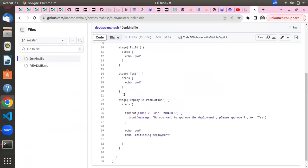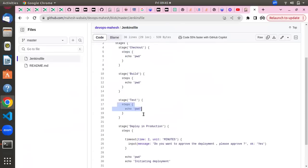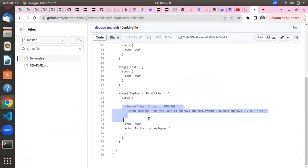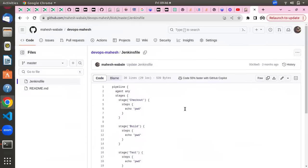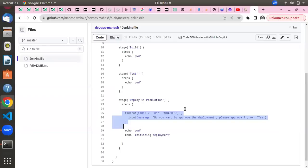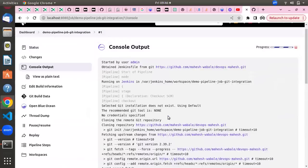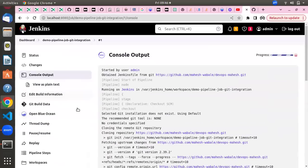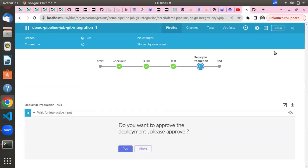You can see the pipeline execution has started and it's executing as per the Jenkinsfile code — it has multiple stages. In every stage I have printed the current working directory using the echo and pwd commands, and here I'm waiting for user input. This is how you can customize your Jenkinsfile as per your requirement — you can add any configuration, build command, or setting. You can also visualize the pipeline using the Blue Ocean UI by installing the Blue Ocean plugin.